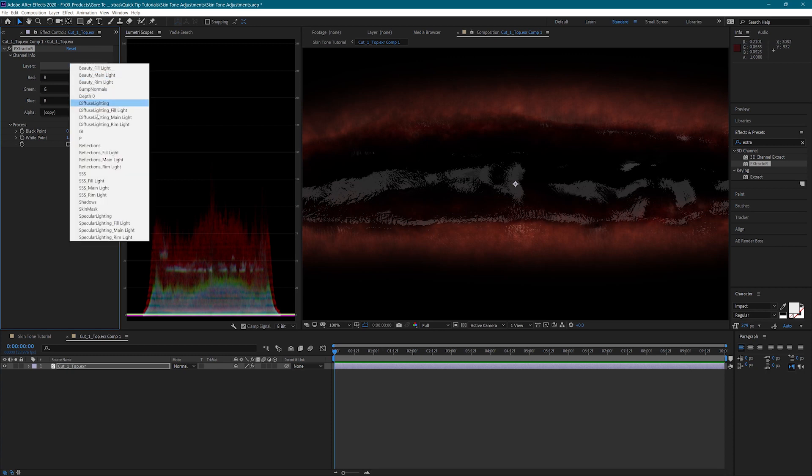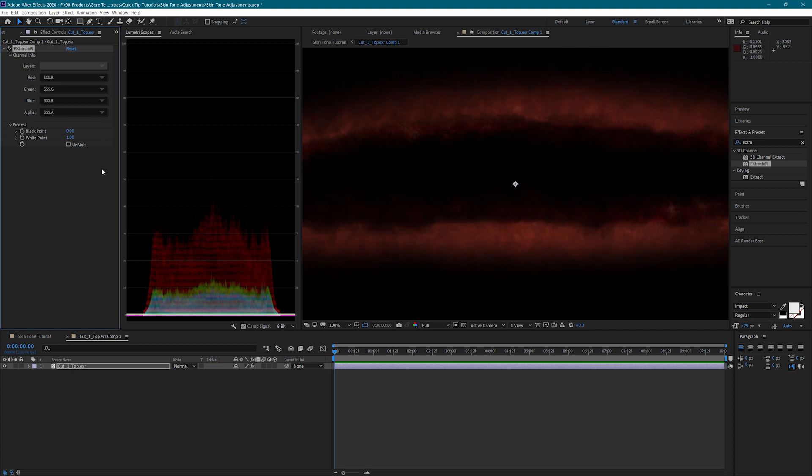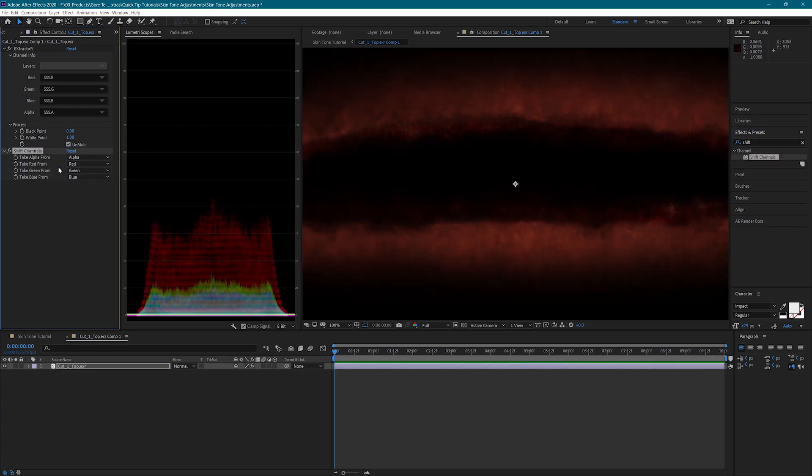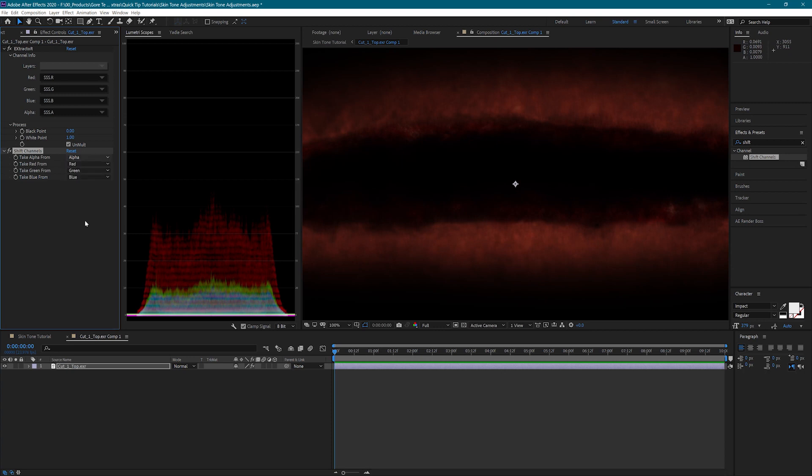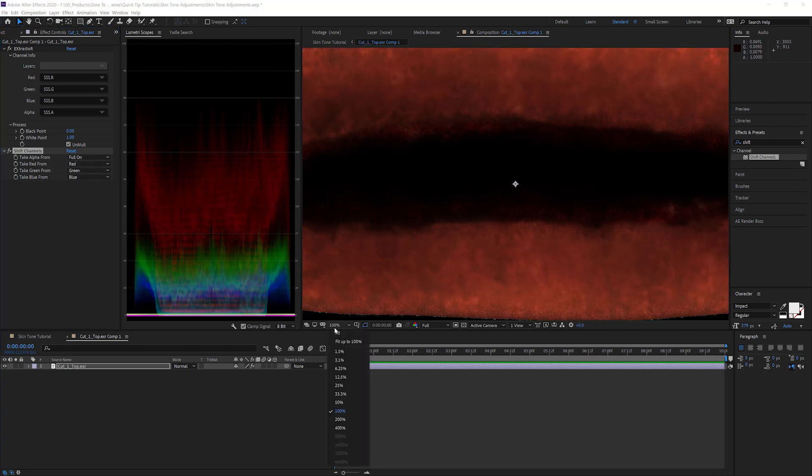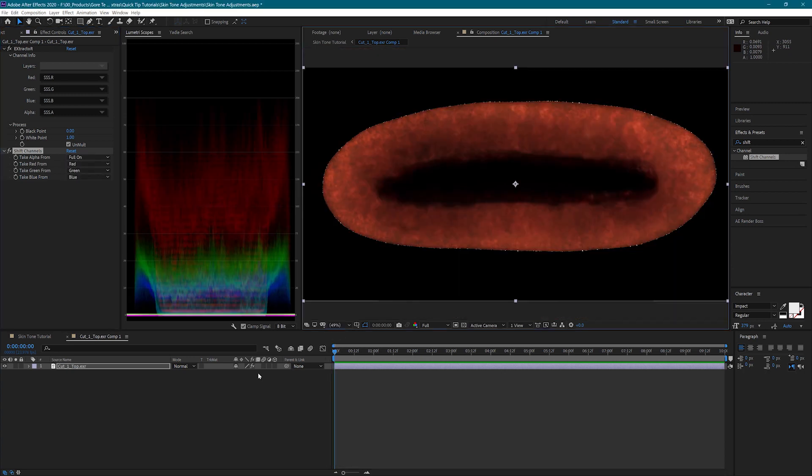For this first layer, I will choose the subsurface scattering pass and check the unmult option. I also need to add a shift channels effect and set the alpha to full on. The wound will look odd right now, but we need to do this so that we have the correct alpha channel results at the end.